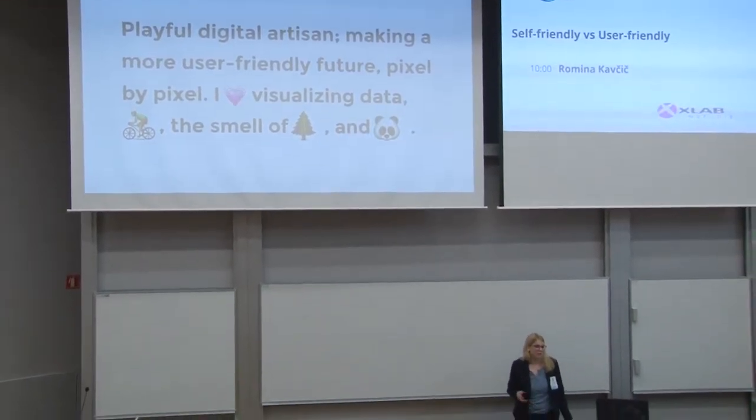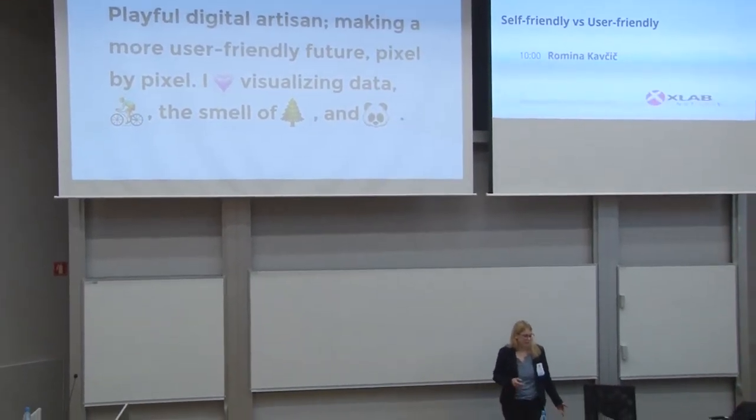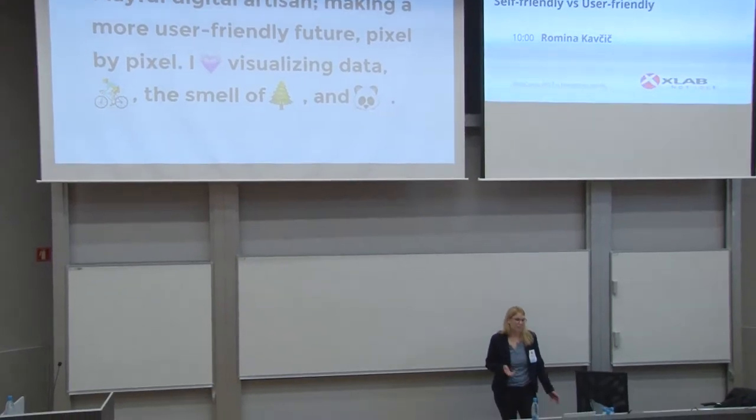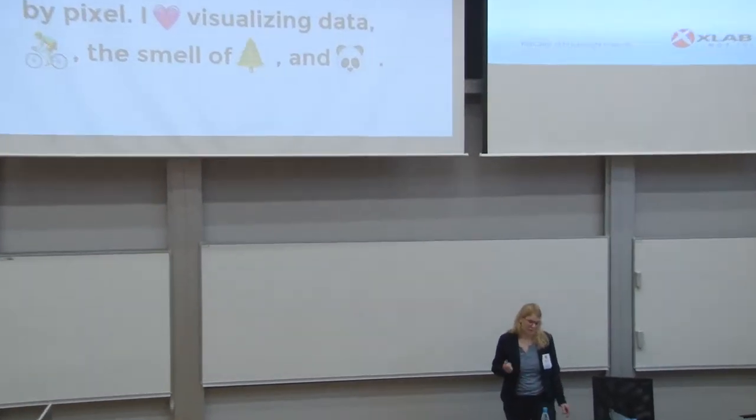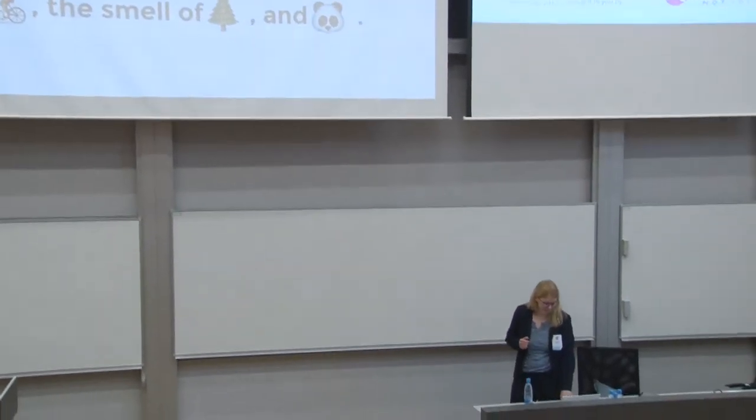I love visualizing data, cycling, the smell of pine trees and pandas.